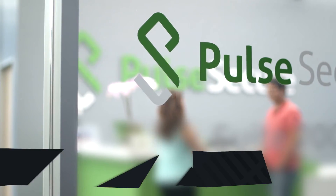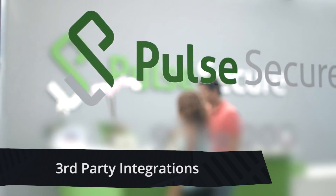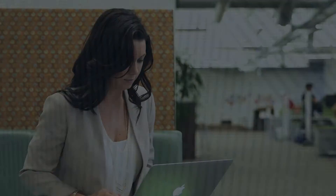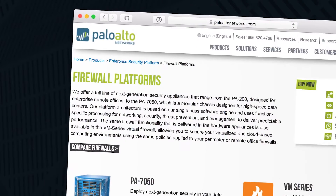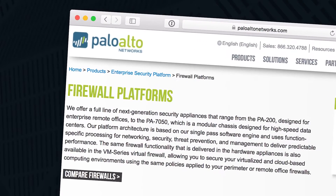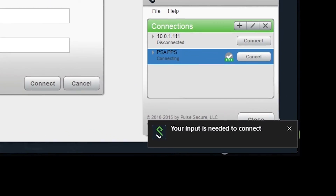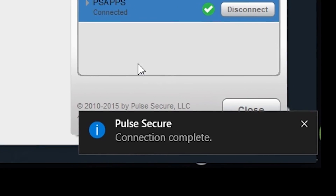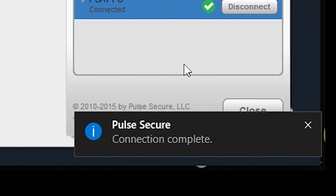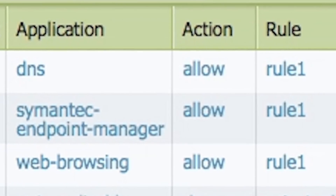Policy Secure supports multiple authentication servers and device compliance checks during connection. And now with our expanded integration with Palo Alto Networks Next Generation Firewall, Policy Secure makes sure that the right person on a compliant device can access the protected network resource being secured behind it.